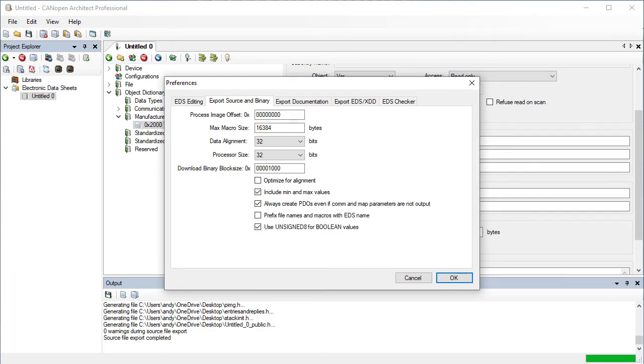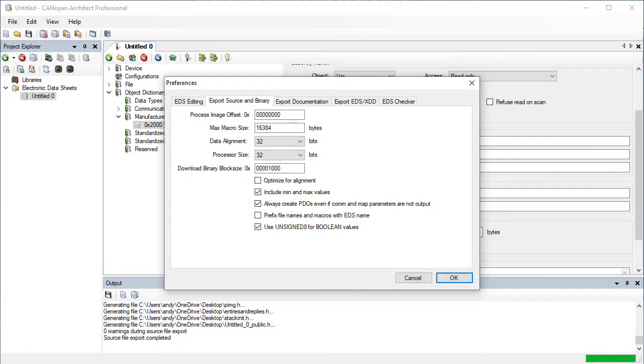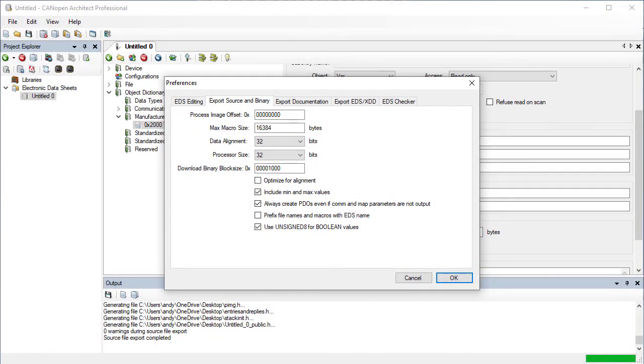The option to always create PDOs is used for cases of extreme flash memory shortage, where the SDO reply table needs to be reduced as much as possible, while still allowing PDOs to function.